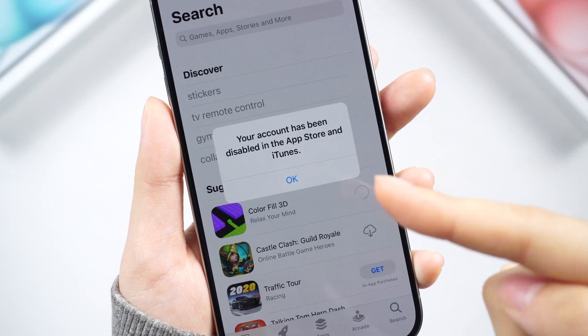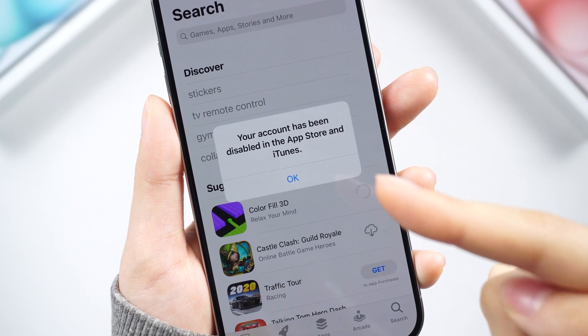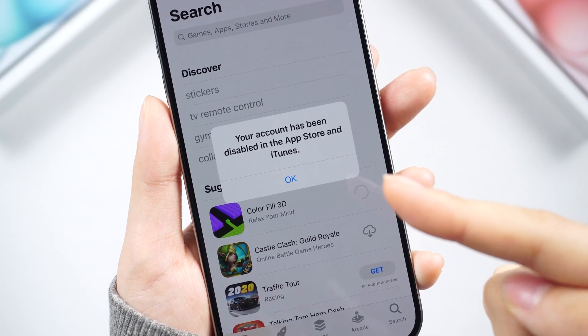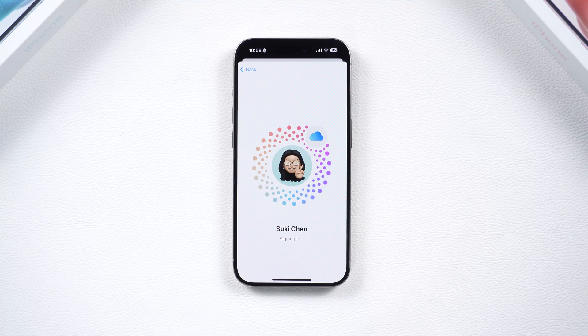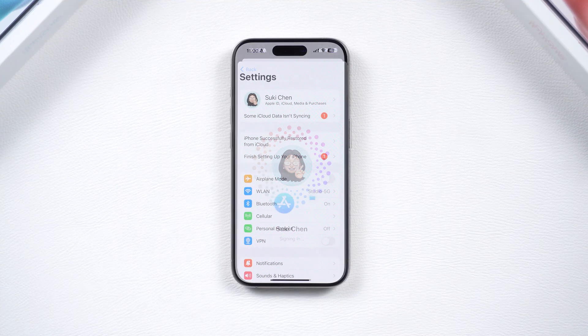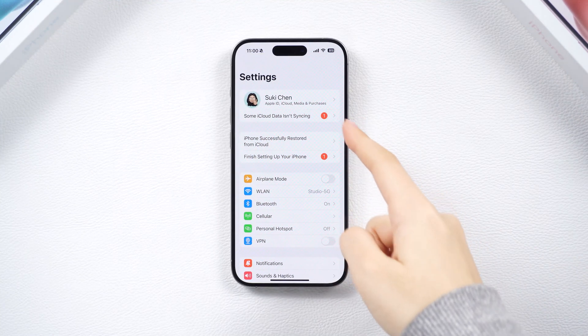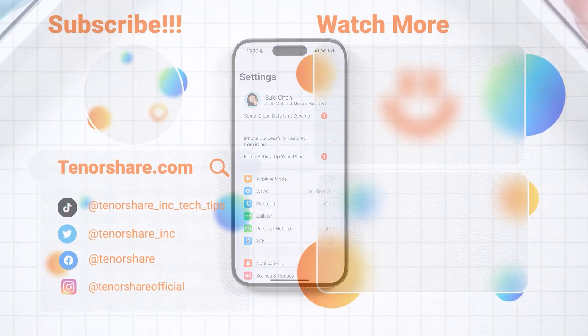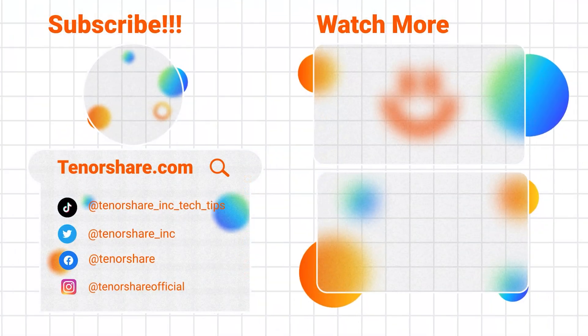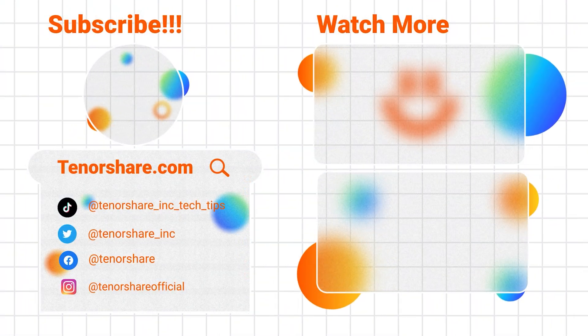That's all for how to fix a disabled Apple ID. Thanks for watching, and don't forget to like, share, and subscribe to our channel for more nifty tips and tricks. See you in the next video.